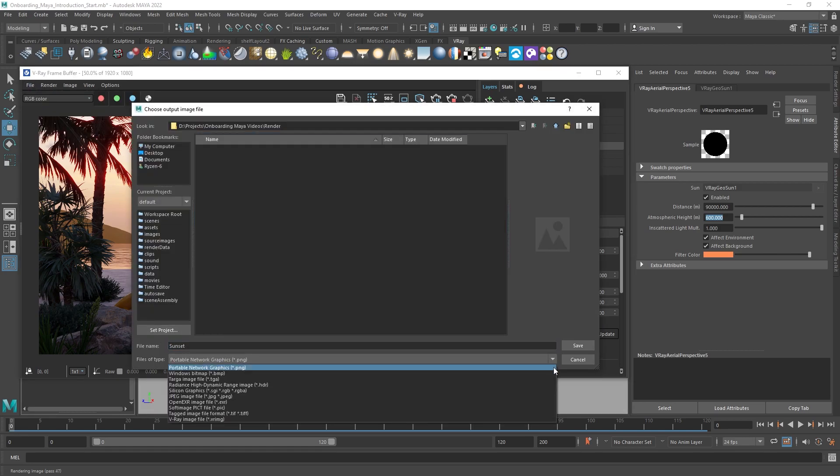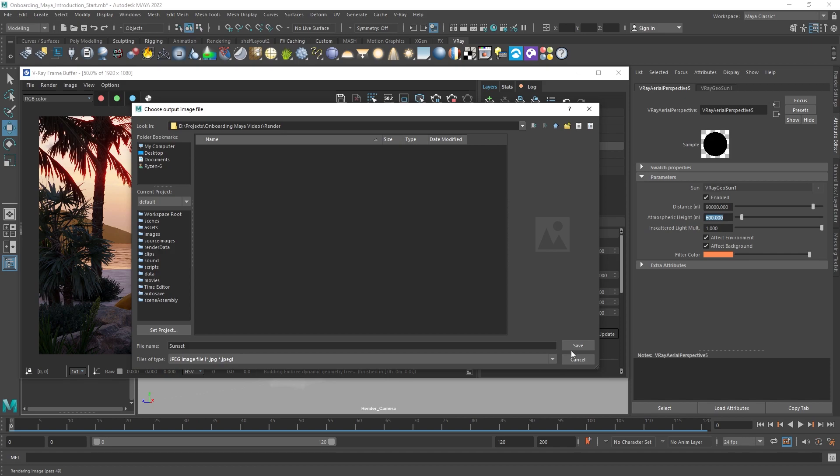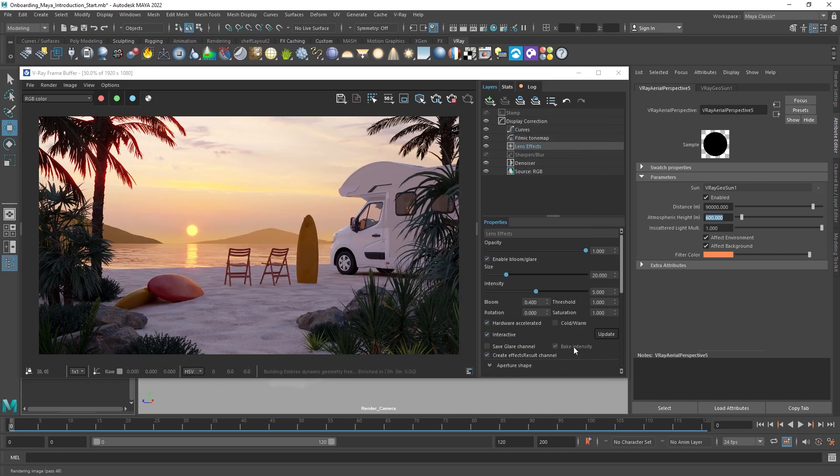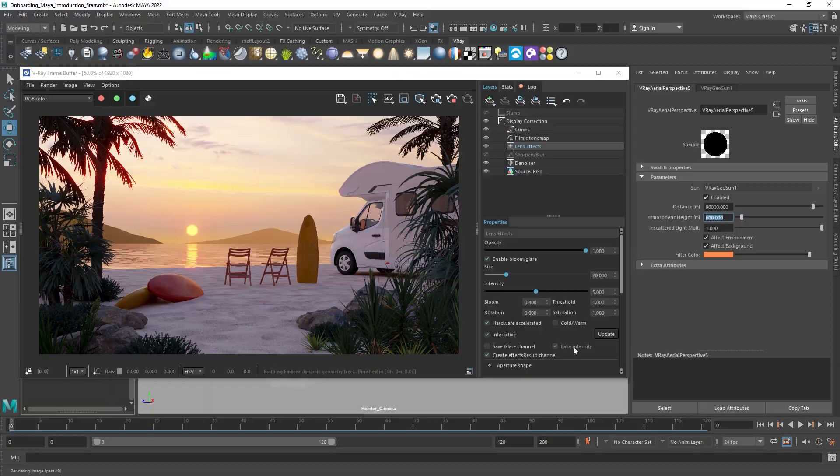Now you are ready to render with V-Ray for Maya. Join us for our next videos which cover lighting and materials.